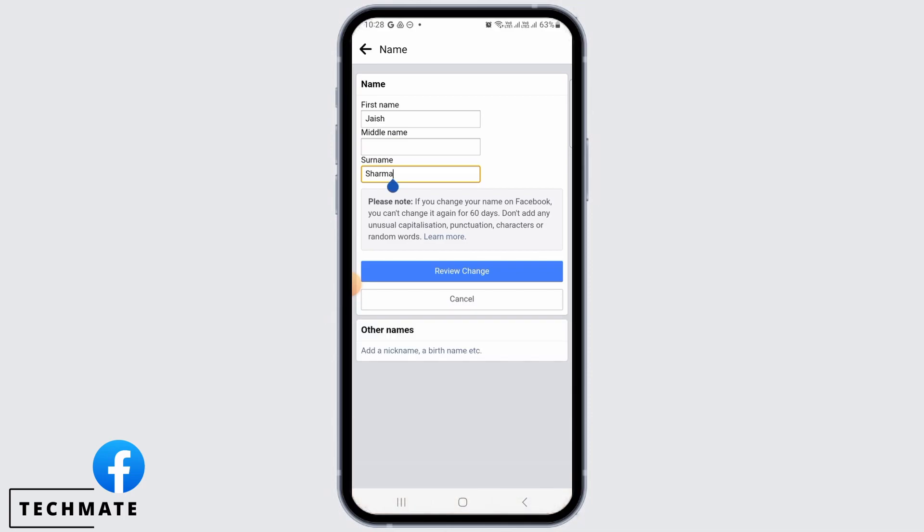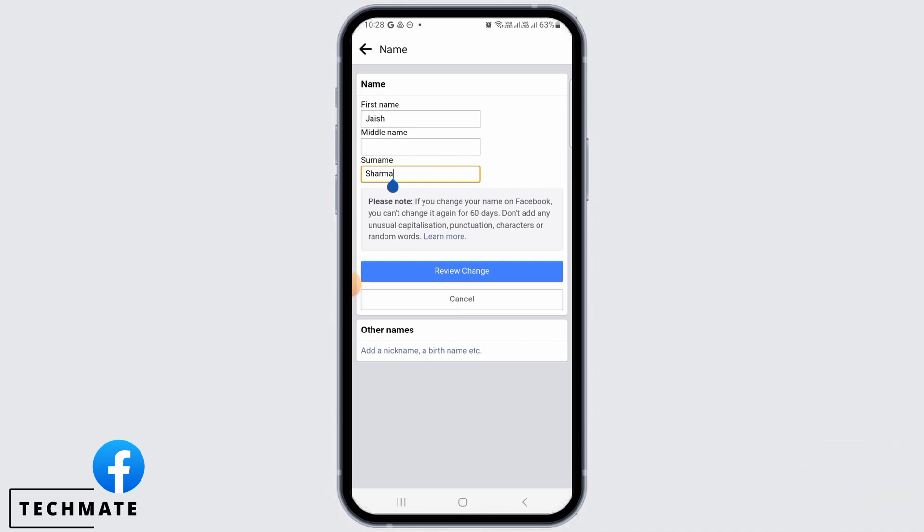Once you have done all the editing, tap on review change to save it. Now here it says if you change your name on Facebook, you can't change it again for 60 days. Don't add any unusual capitalization, punctuation, characters or random words. If you're fine with all of this, tap on review change.